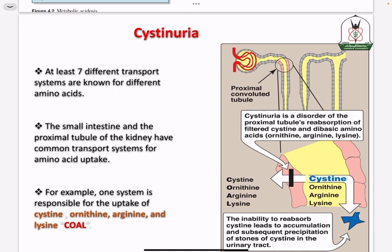An example of a disease related to this is cystinuria, caused by a defect in this COAL transporter system in the renal tubules, specifically localized in the proximal convoluted tubules. If this transporter is affected due to a mutation, it will cause accumulation of these amino acids in the urine, leading to calculi — kidney stone formation.